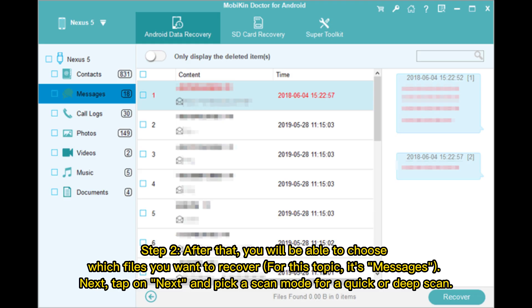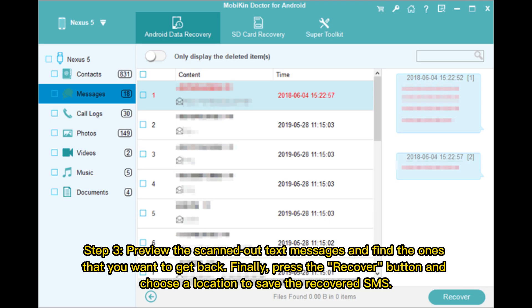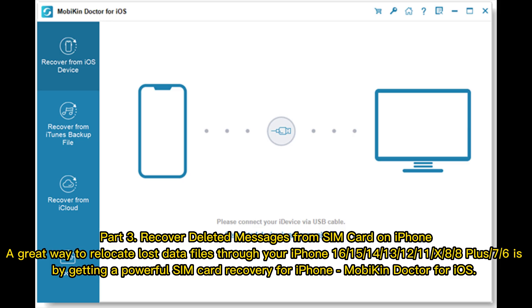Step two: after the scan, choose which files you want to recover — for this topic, select Messages. Tap Next and pick a scan mode for a quick or deep scan. Step three: preview the scanned text messages, find the ones you want, press the Recover button, and choose a location to save the recovered SMS.